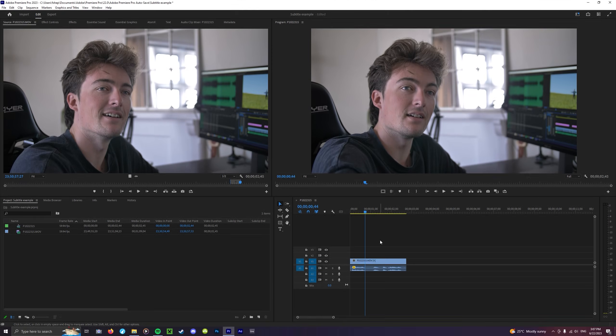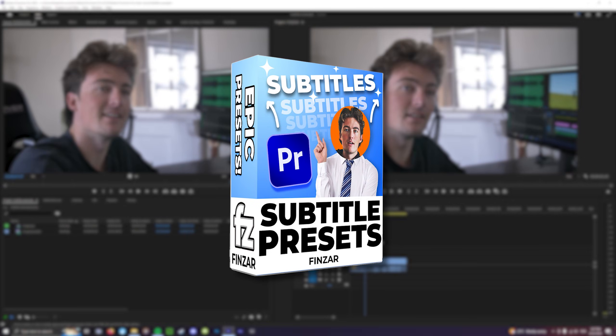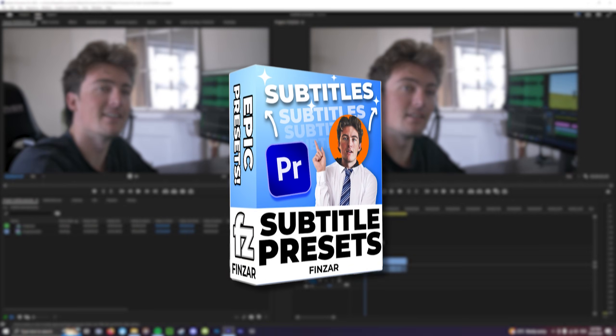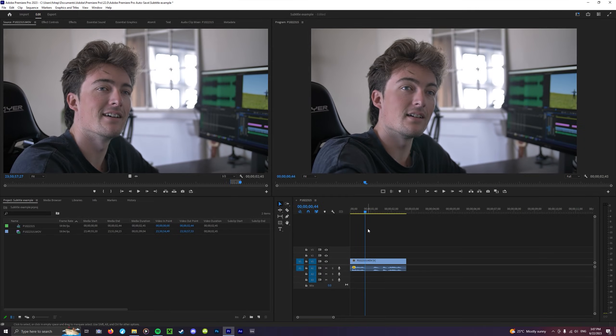Hello everyone and welcome to the subtitles preset pack tutorial. This one is really easy and I'm going to show you how to subtitle a video really quickly using this pack.